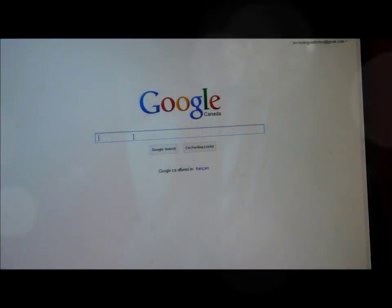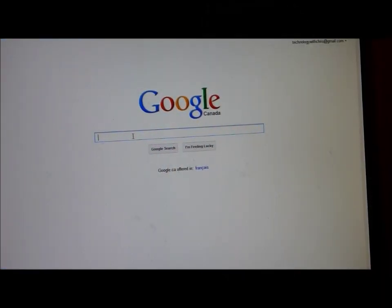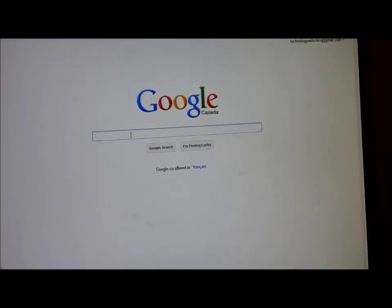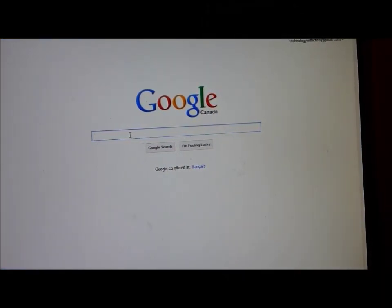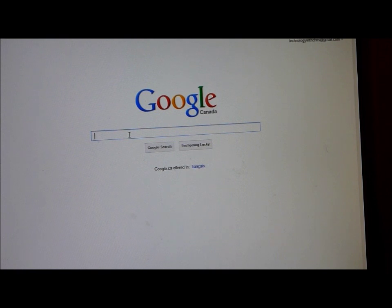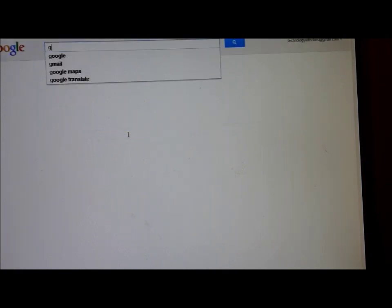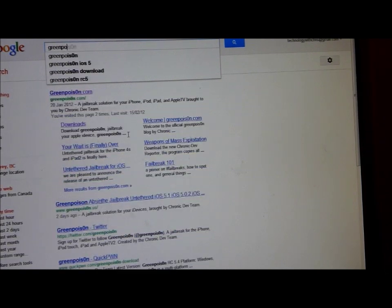Hello everybody, this is Technology with Chris here and I'll be teaching you how to jailbreak your iPod. So first thing you have to do is open up Google, then you would have to type in green poison.